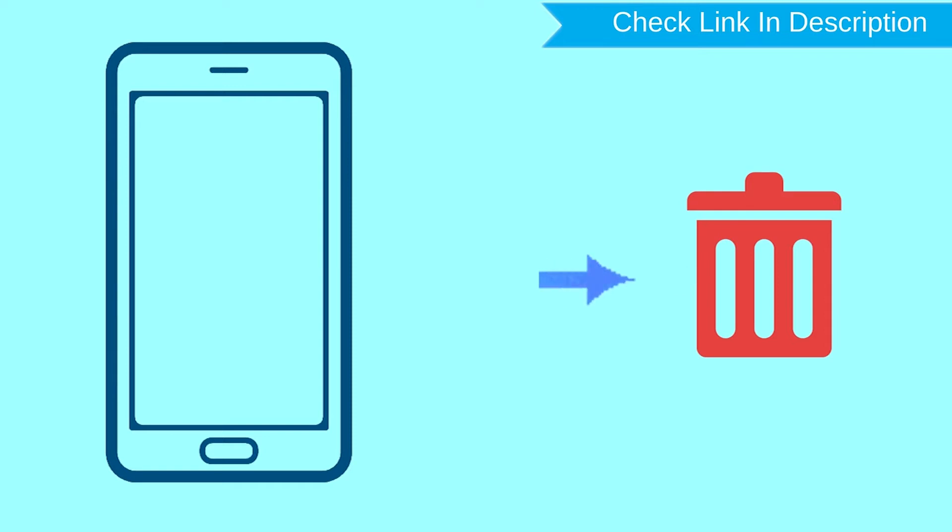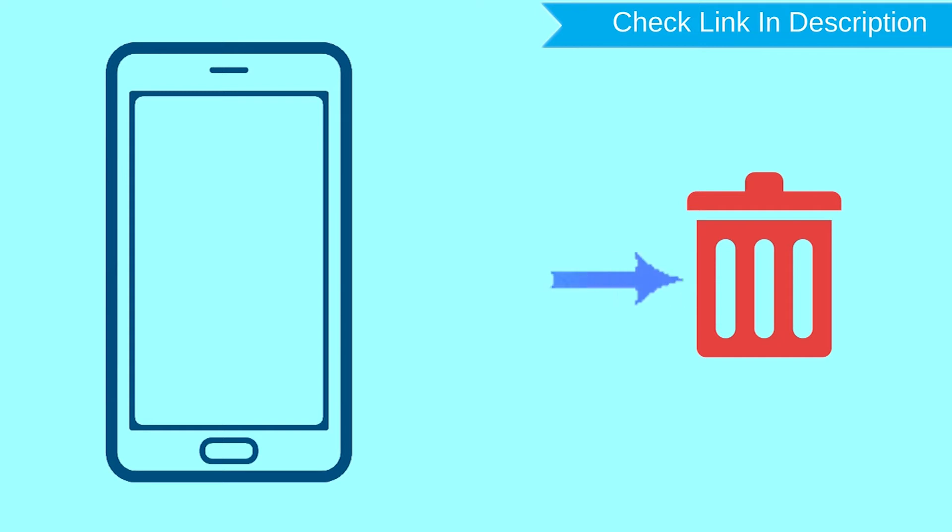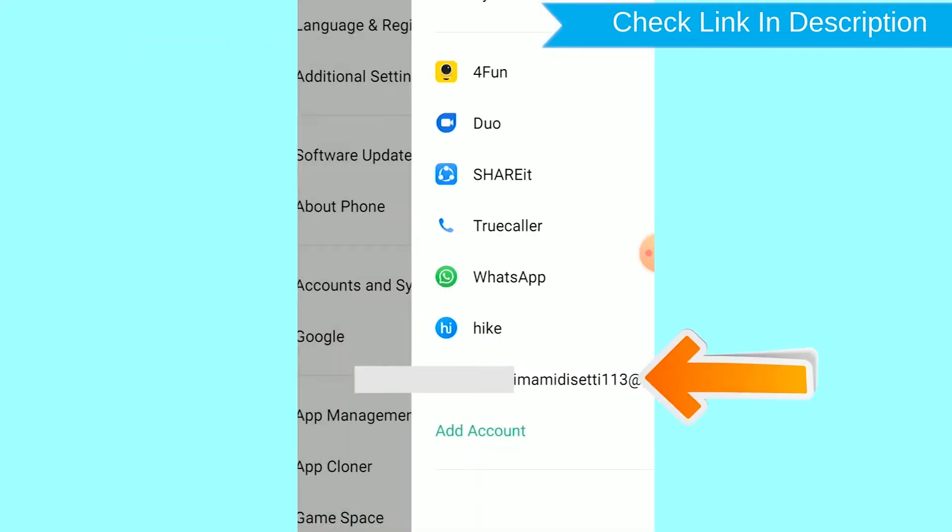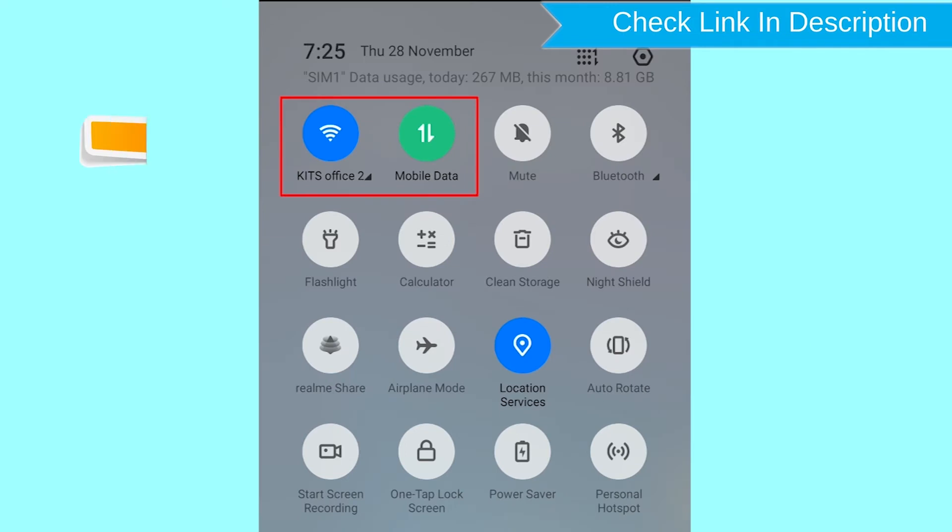After your device has been erased, you can't locate it. You can only use this method if you already added a Gmail account to your phone and have an active internet connection. If your device is offline, erasing will begin when it next comes online.